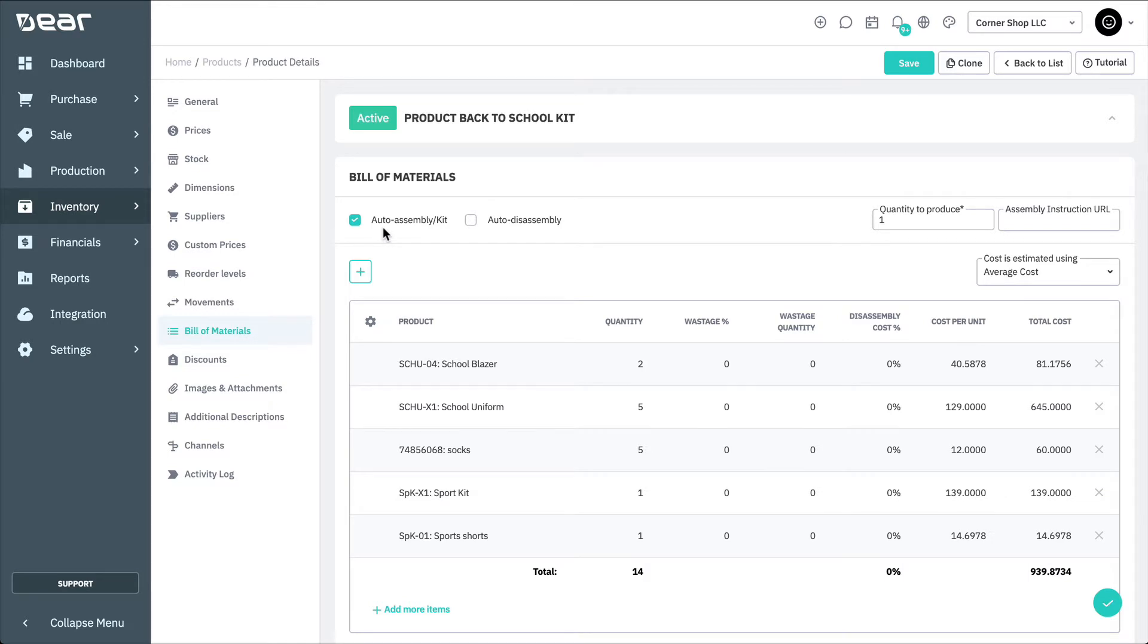If you'd like this finished good to be automatically disassembled whenever a purchase order for it is received, you can select the auto disassembly option here. This is generally used if you're purchasing items in one form, but storing it within your inventory in another.